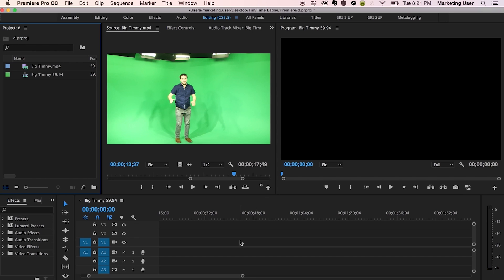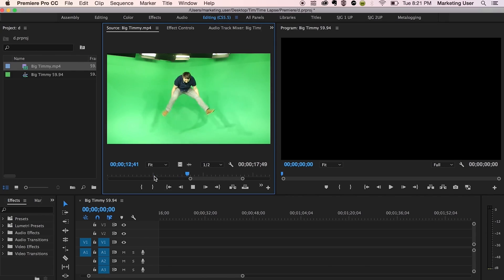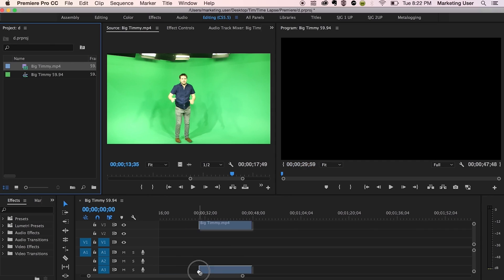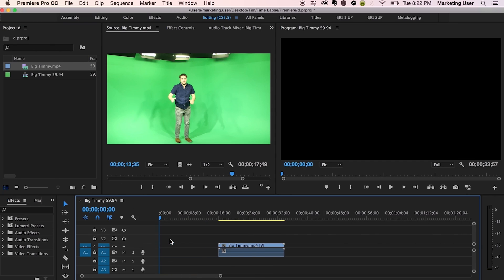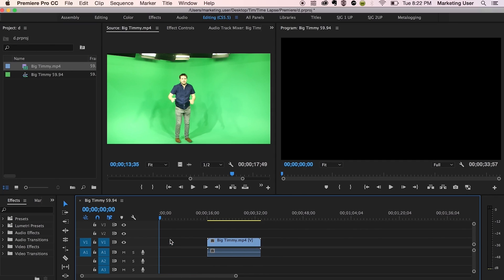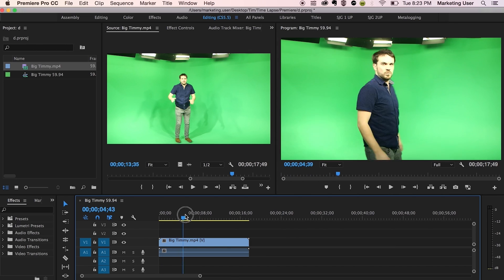So here I just have a project open. I have a 60 frames per second clip right here that I took from my camera of me just jumping. Yeah, I know I'm not flexible, so what. Here we go. So I'm just going to bring this clip right into a sequence that I already built. It's a 60 frames per second sequence that matches the settings of this clip.